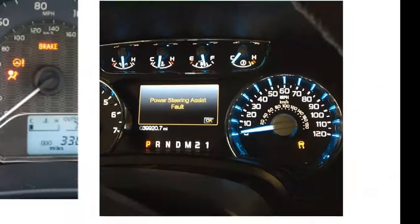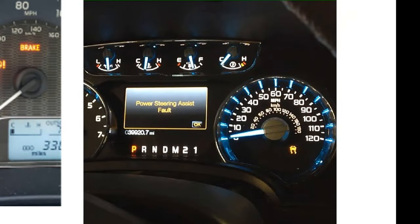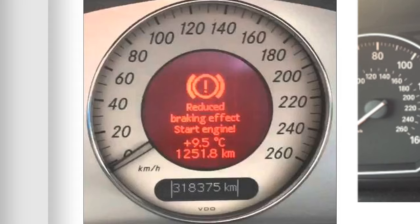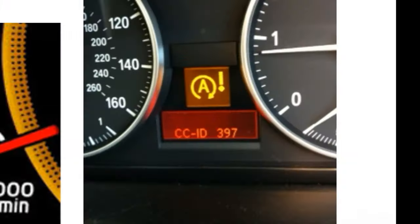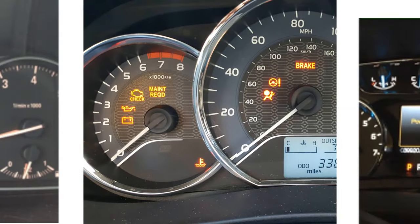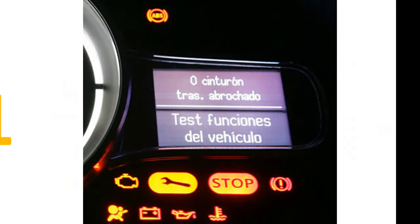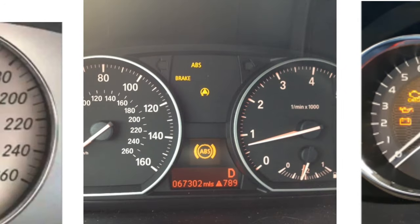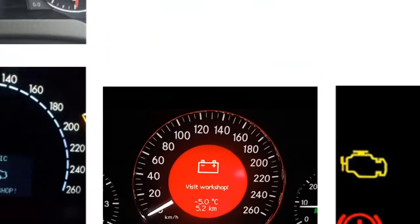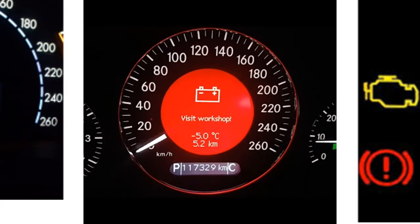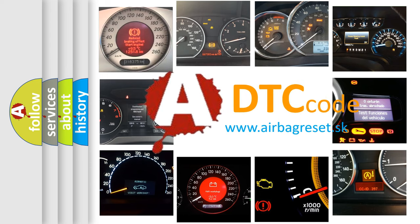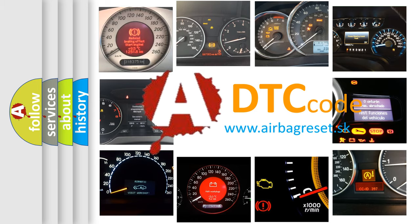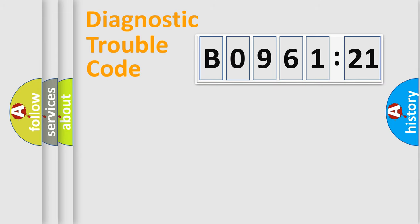Welcome to this video. Are you interested in why your vehicle diagnosis displays B096121? How is the error code interpreted by the vehicle? What does B096121 mean, or how to correct this fault? Today we will find answers to these questions together.